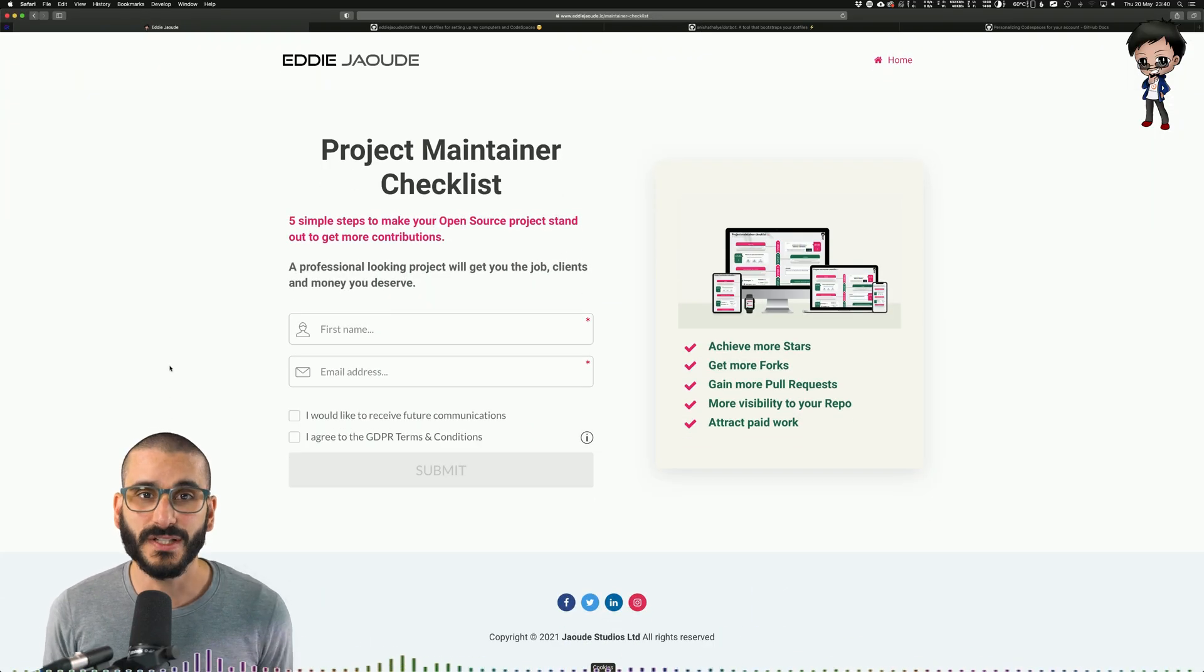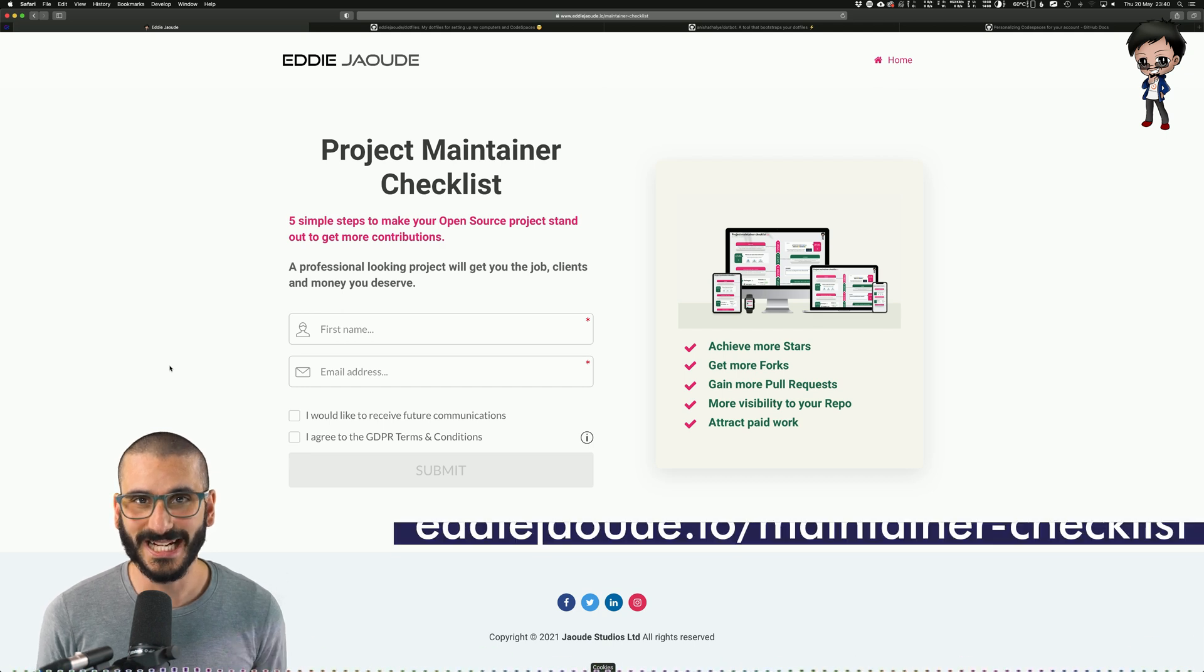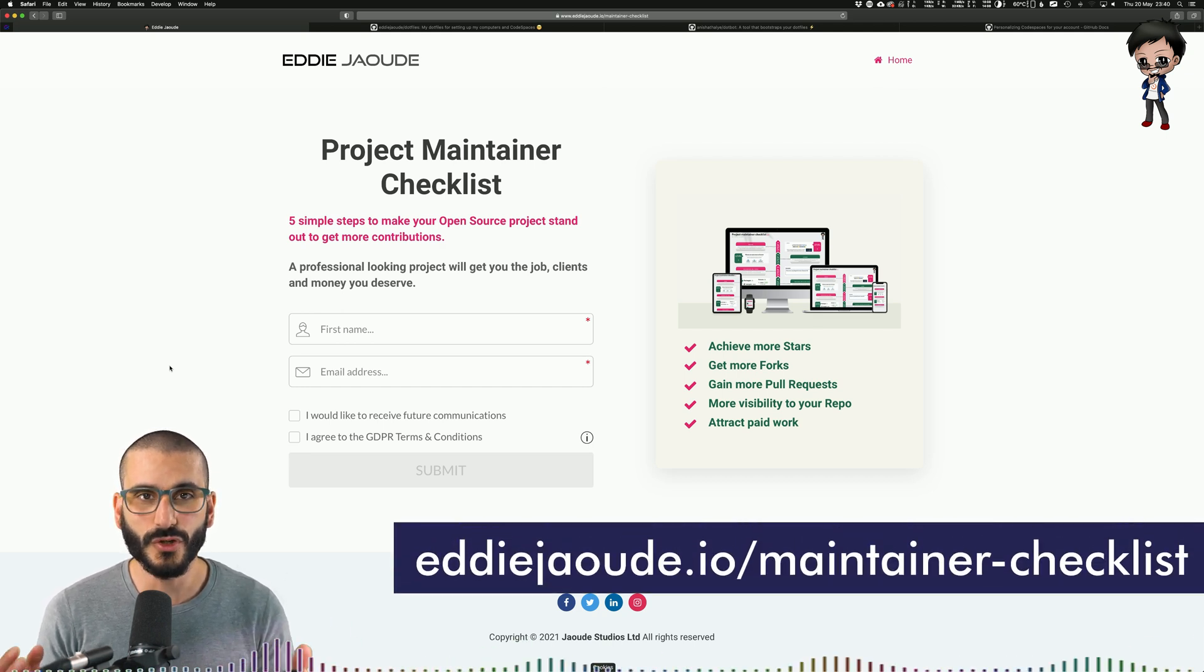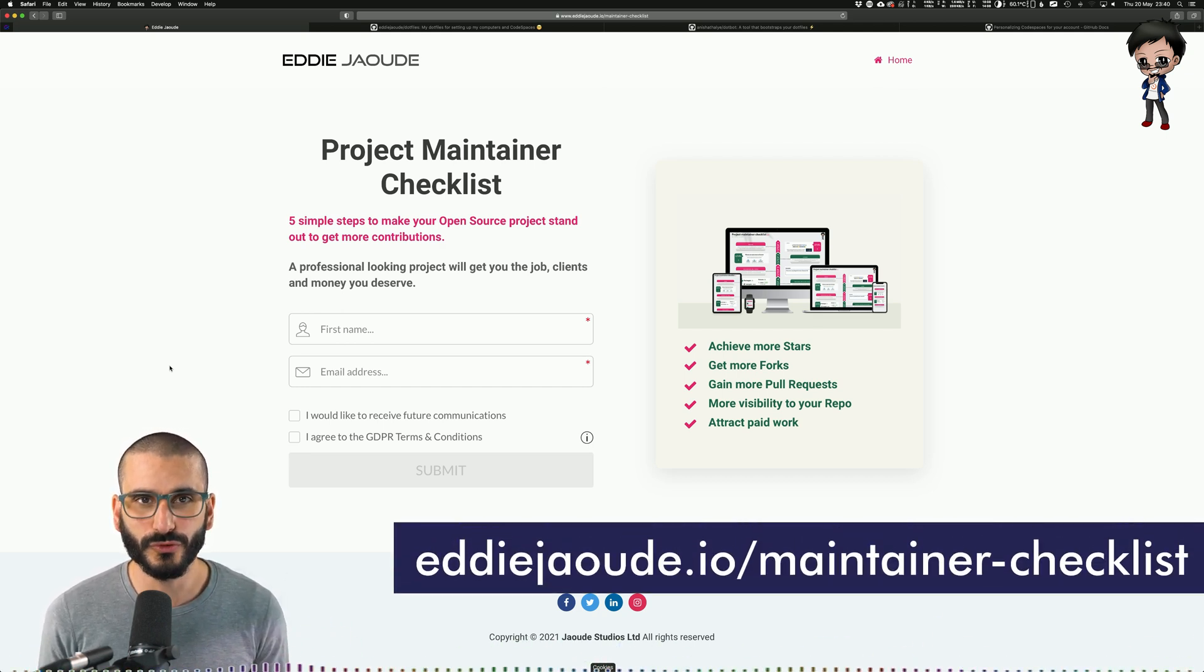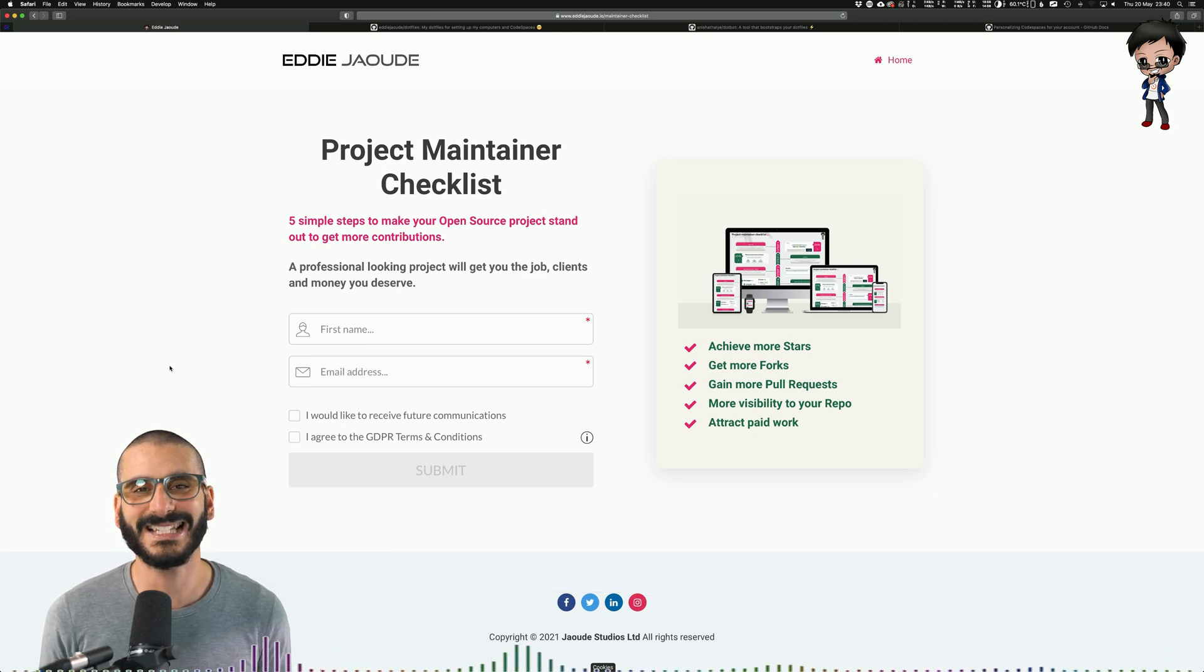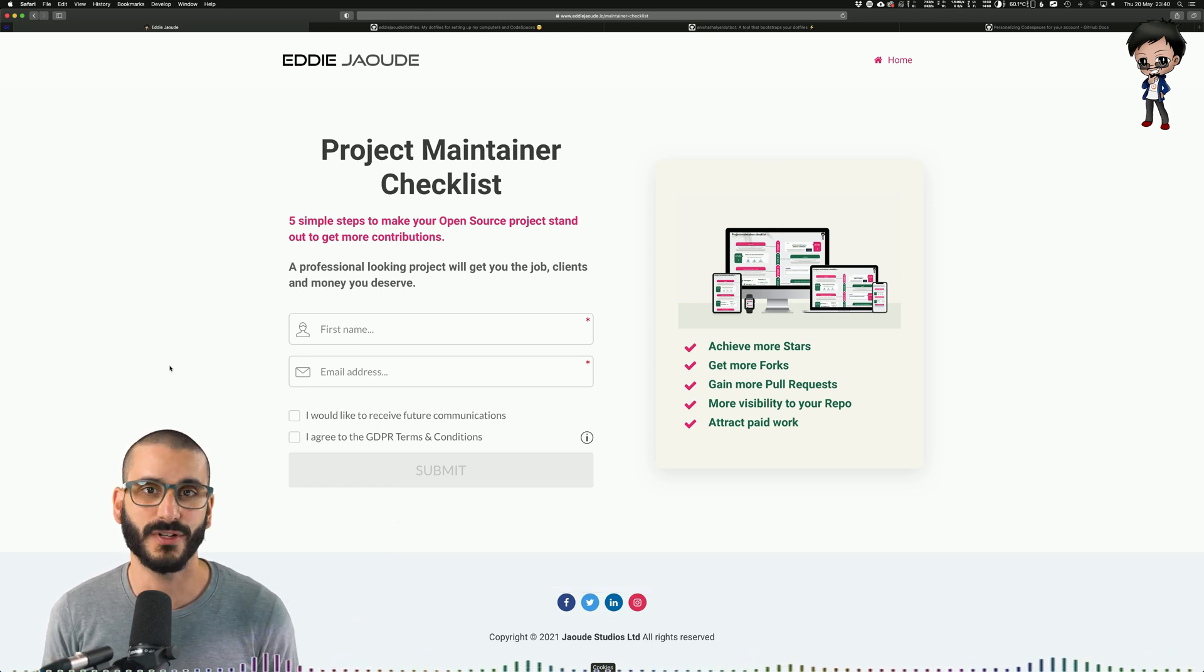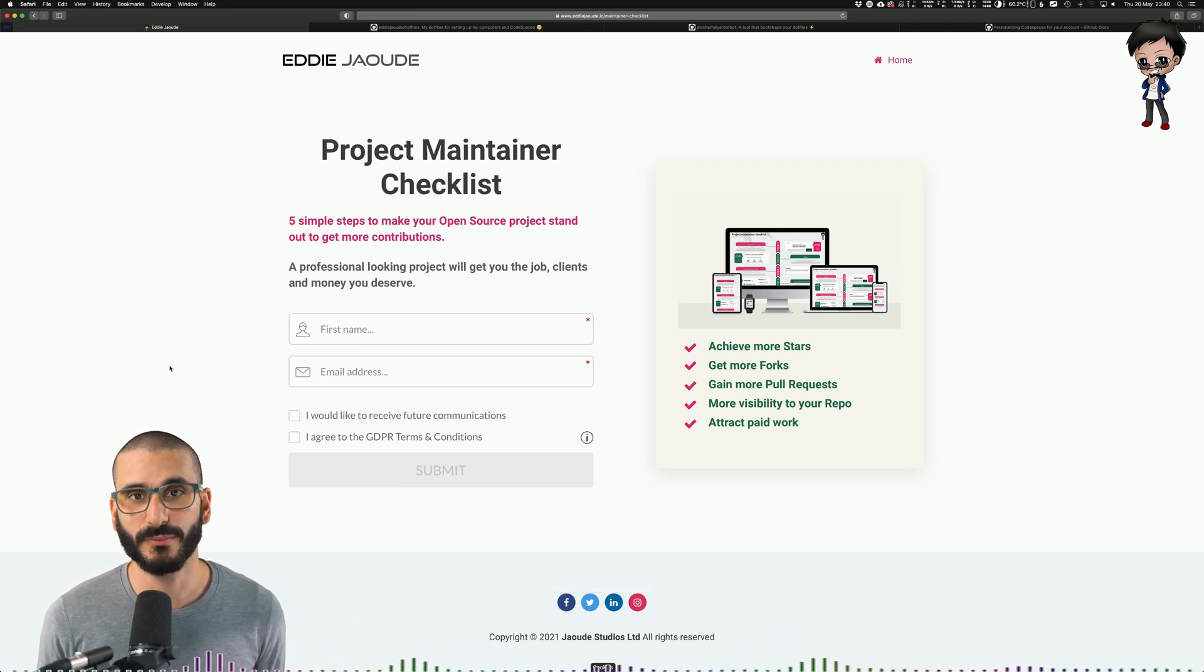Before we get into the details of this video I've created a free checklist download for you project maintainers so you can make sure your open source projects are welcoming and stand out from the crowd. I'll leave a link in the description below.